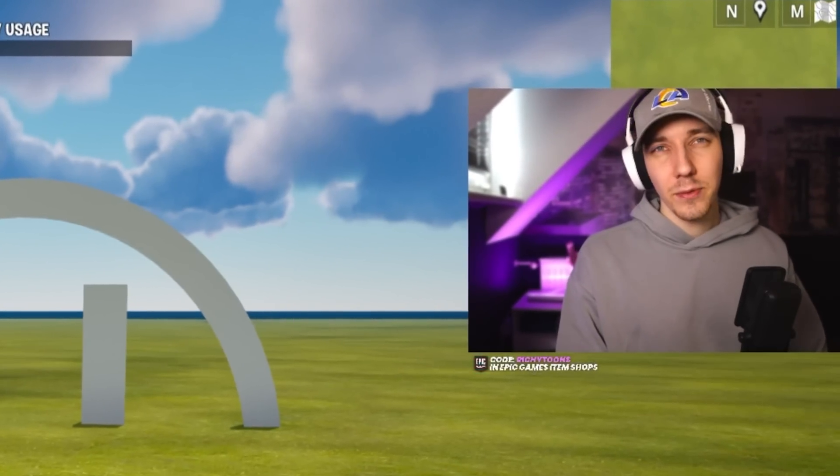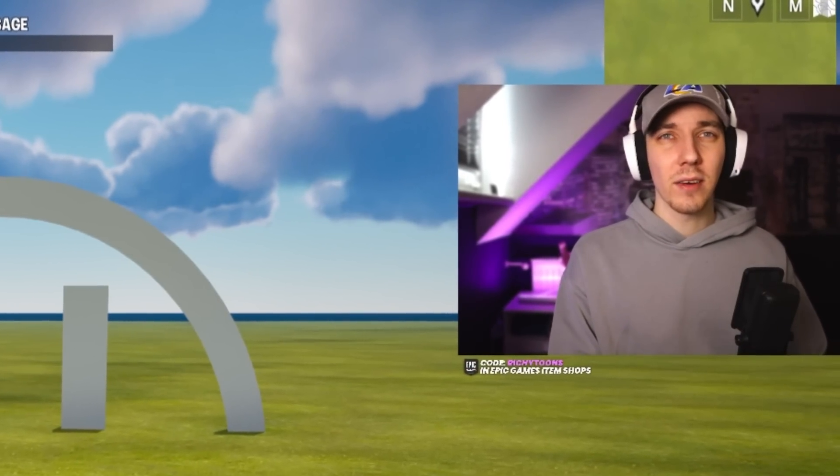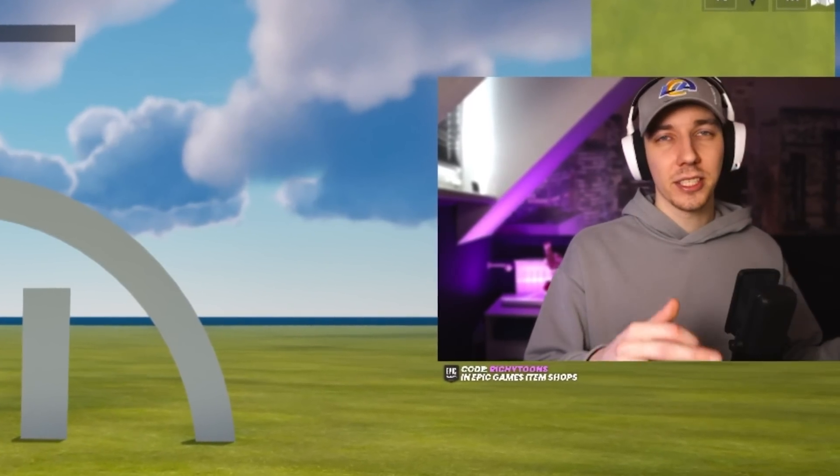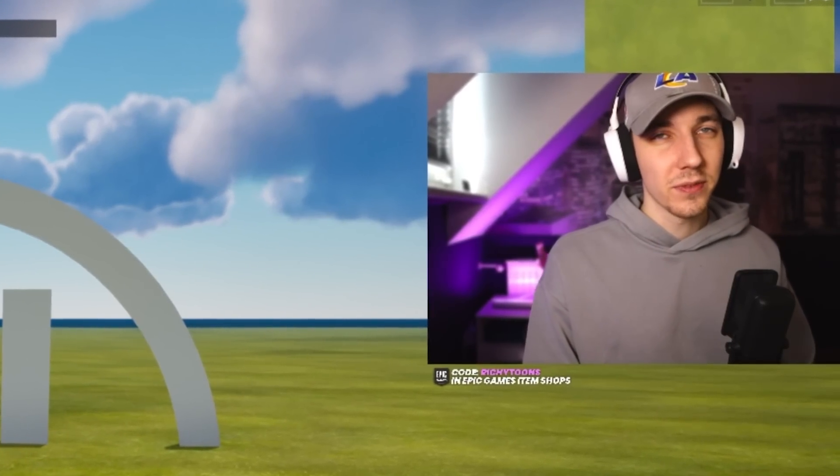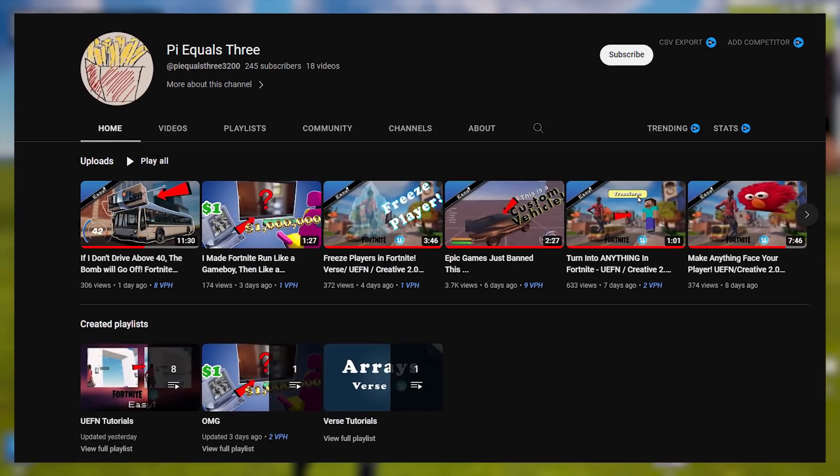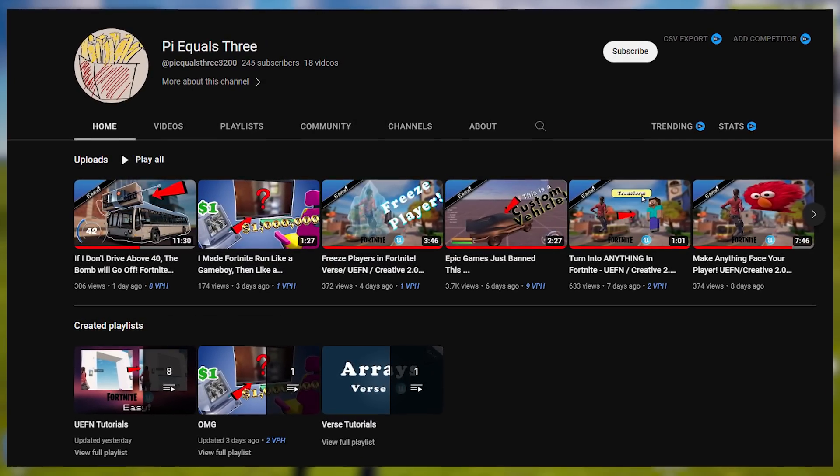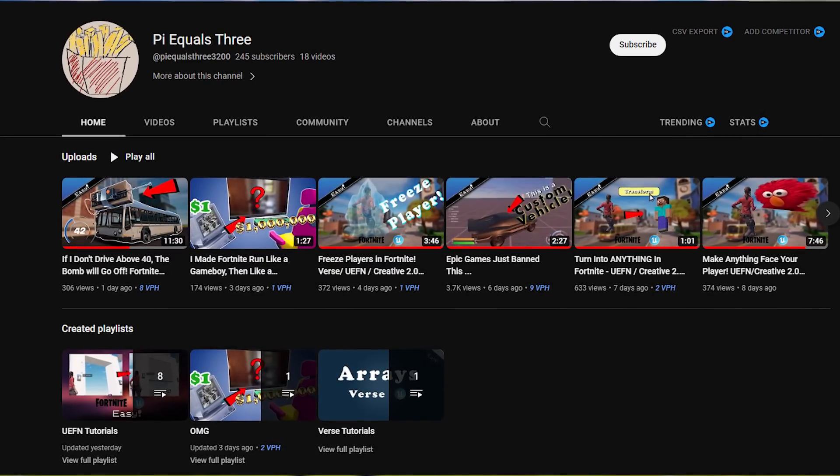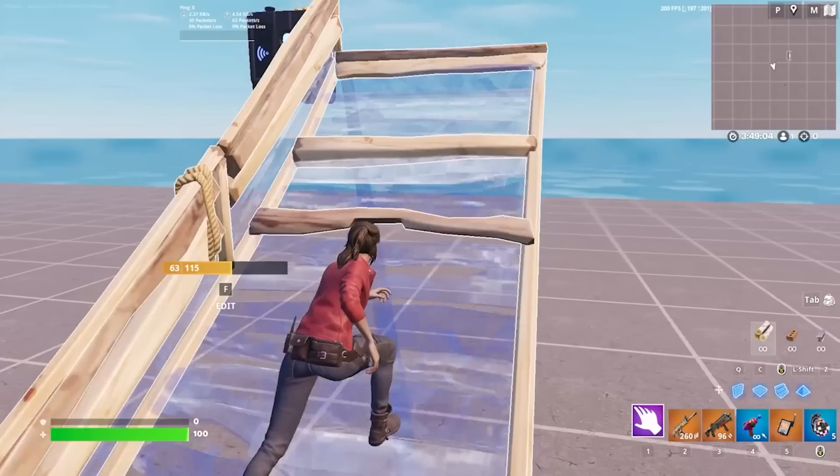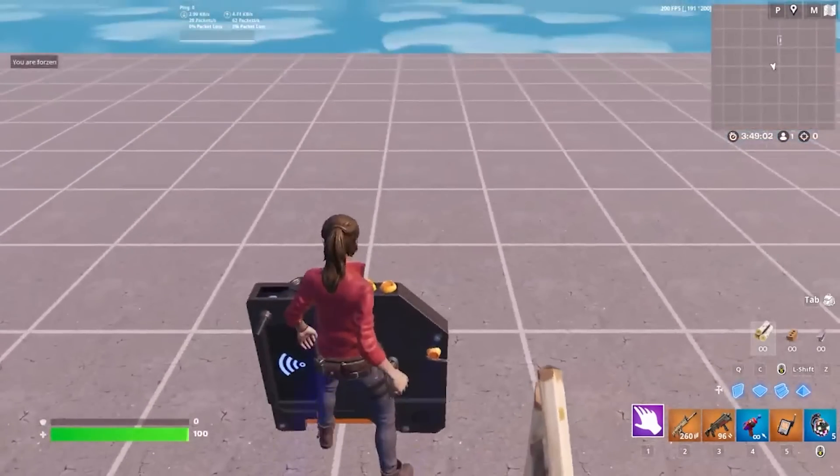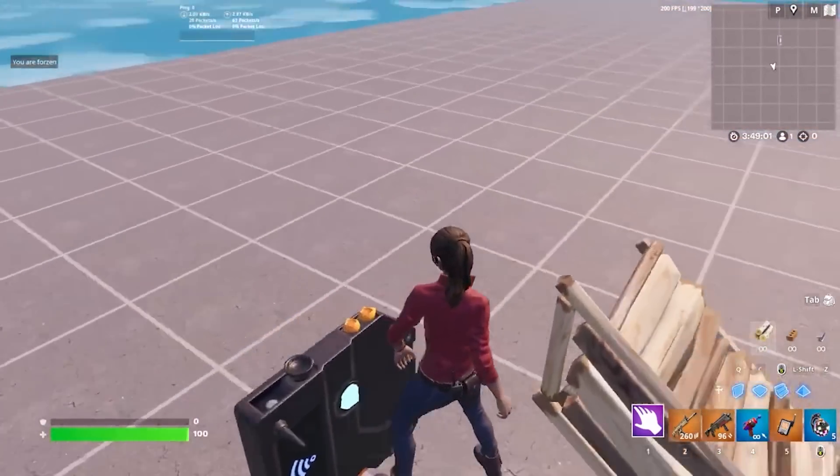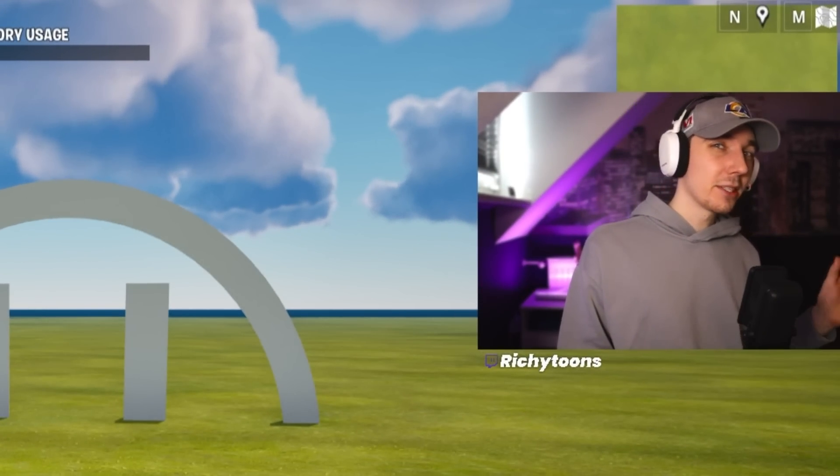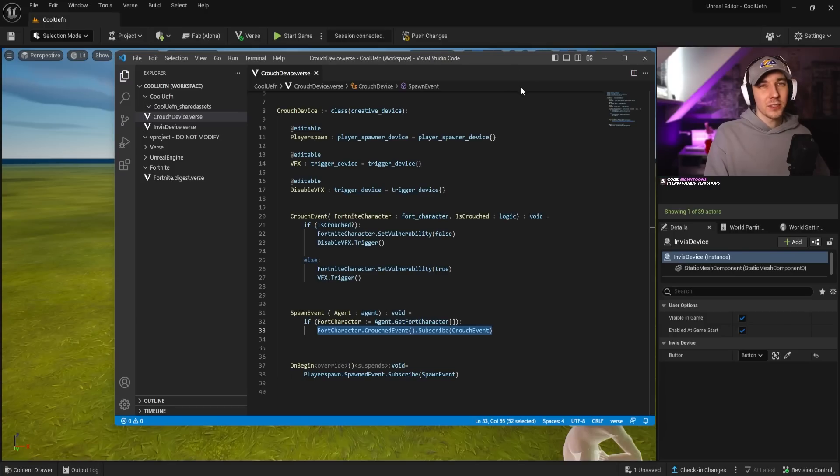First things first, credit where credit is due. I obviously didn't just grab that out of the air and just start learning Verse from nowhere. I obviously learned this from YouTube. And I will leave you guys this YouTube channel PiEqual3 in the comments down below where I basically learned all of this stuff. And I will show you guys a few cool things that you can do with this one. But if you want more in-depth tutorials on this one, I highly recommend checking them out.